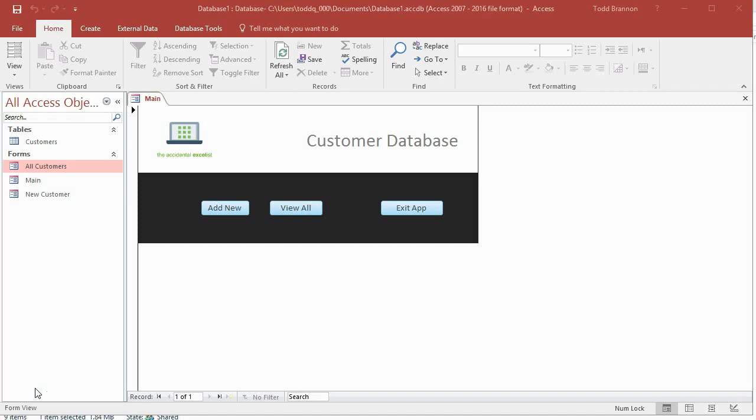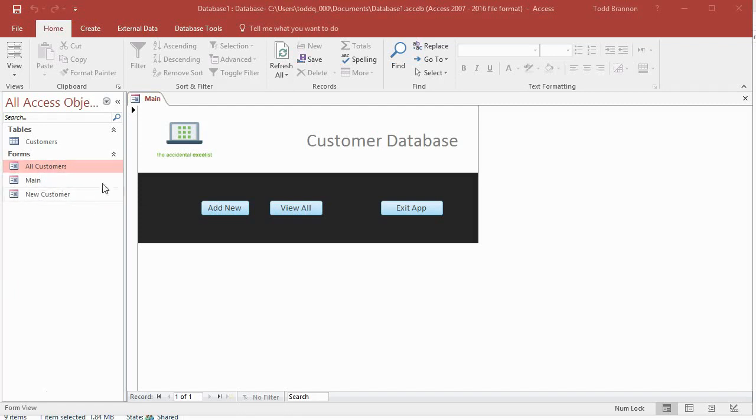It's a simple database, just one table, but we're creating forms and we've gotten up to three forms now. In the last video we created our All Customers form.